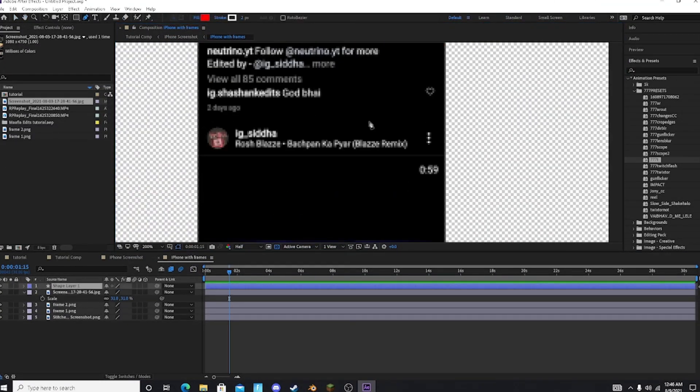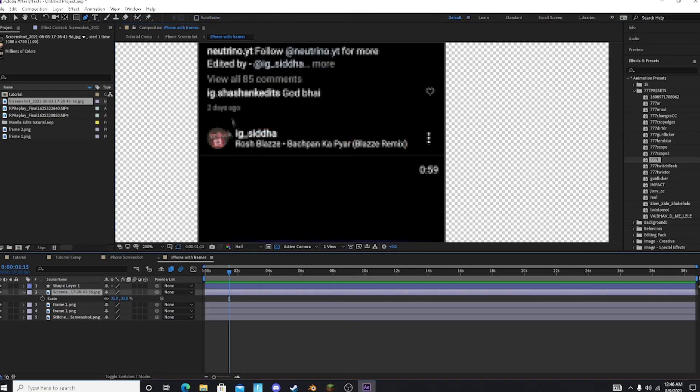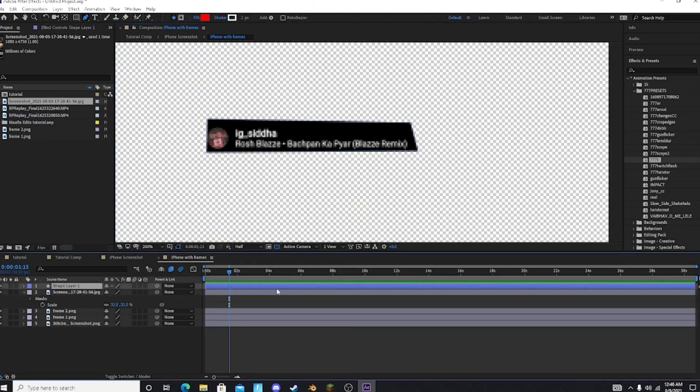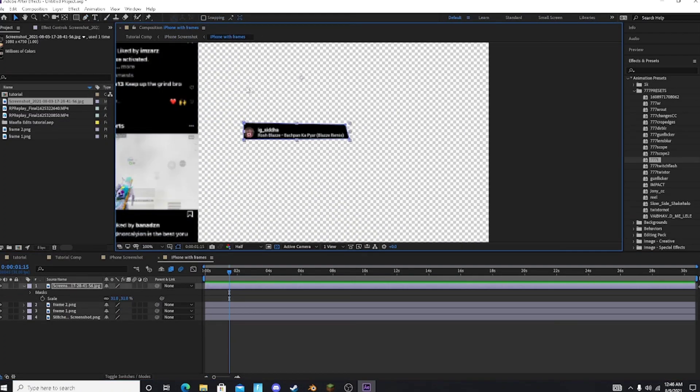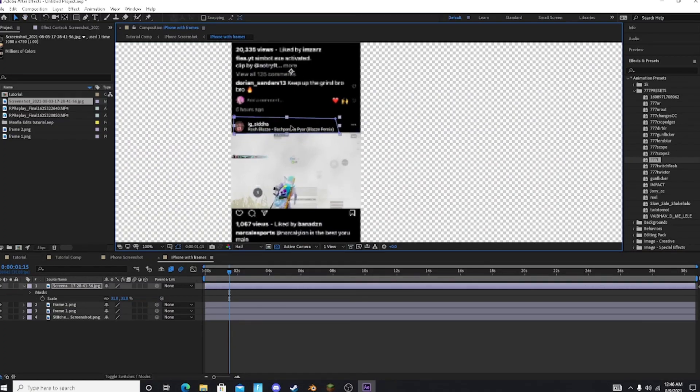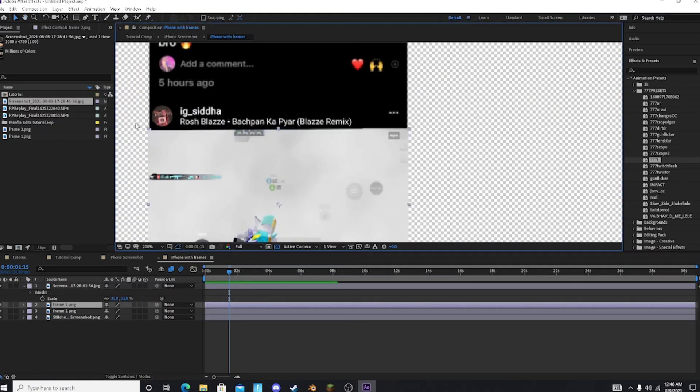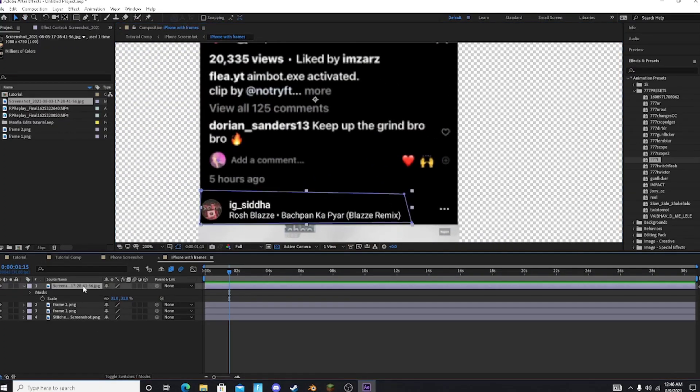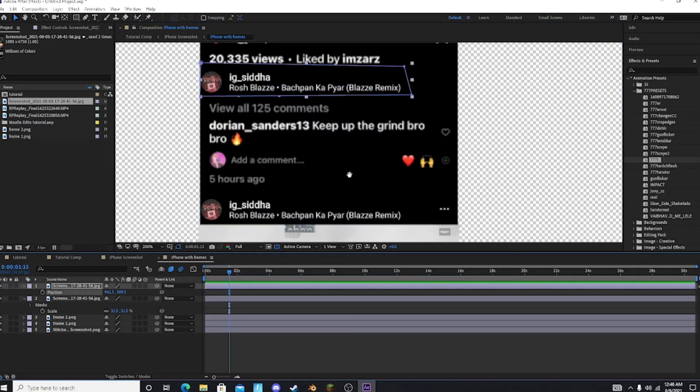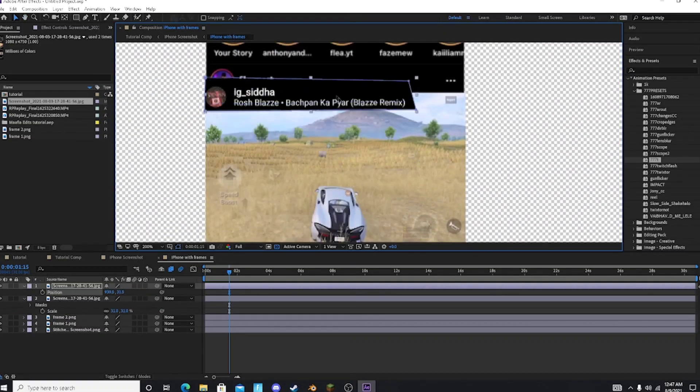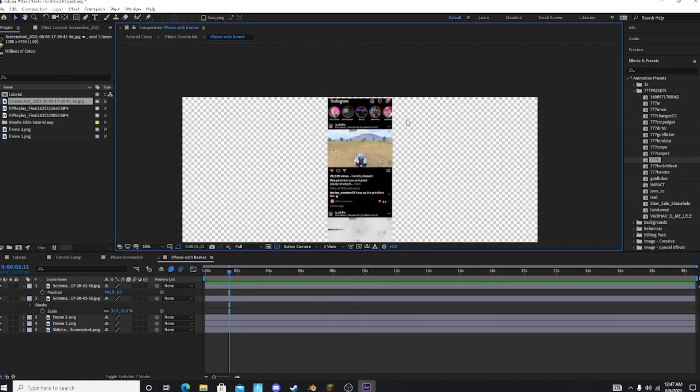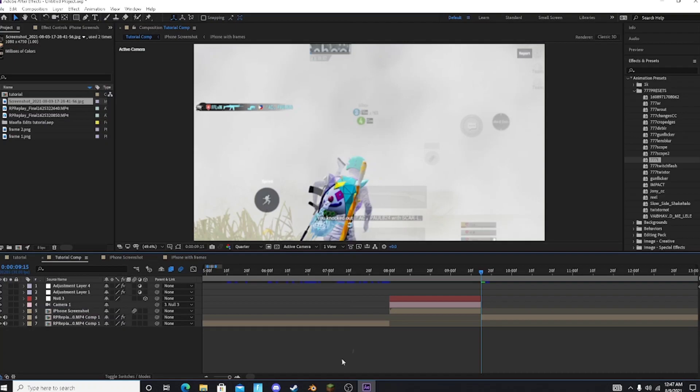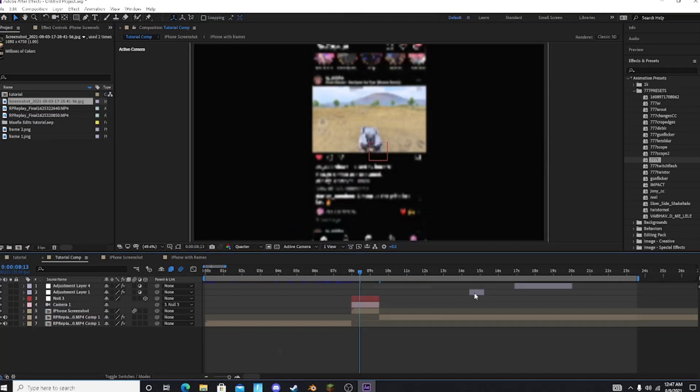Then mask out your name and arrange it according to your screenshot. This is how you get your name in the Instagram screenshot.